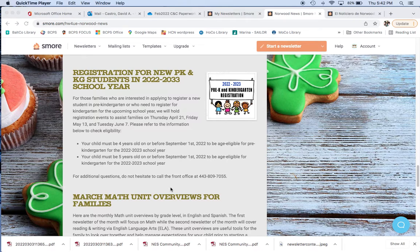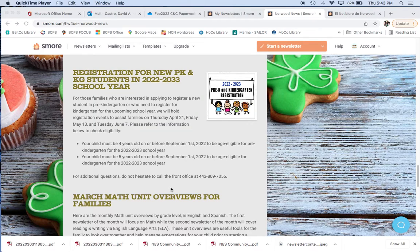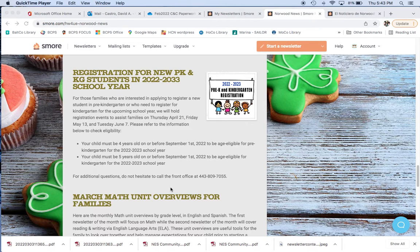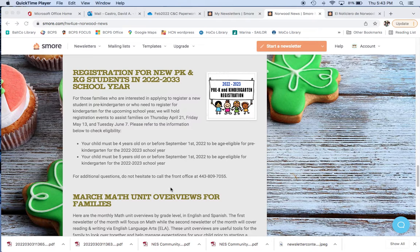Registration for pre-K and kindergarten is getting close for the next school year. We just want to remind you about two important things in terms of eligibility. Your child has to be four years old on or before September 1st of this year to be age eligible for pre-K for 2022 to 2023. If they are even a day late, September 2nd, they are not eligible, unfortunately.